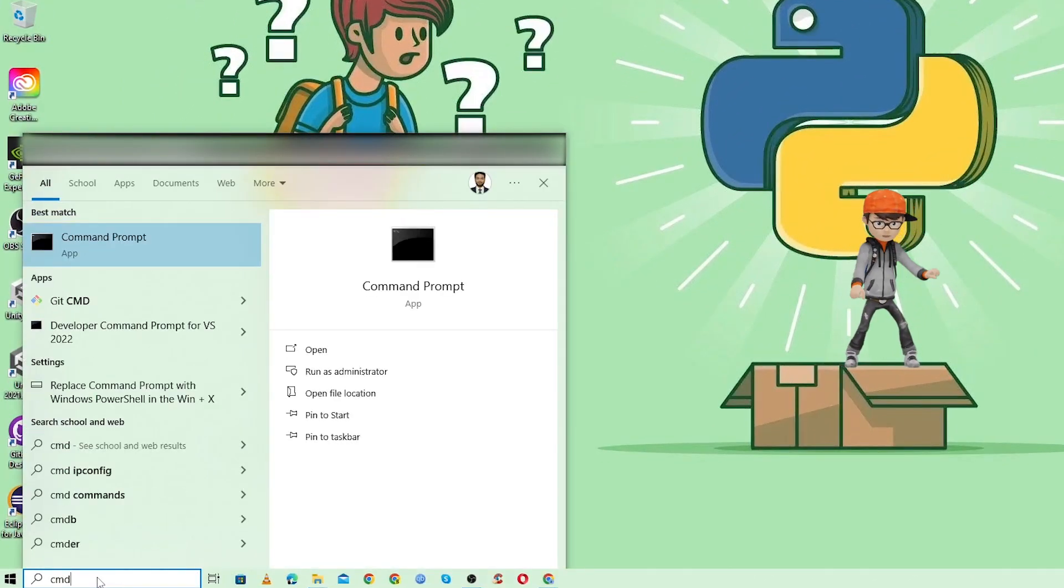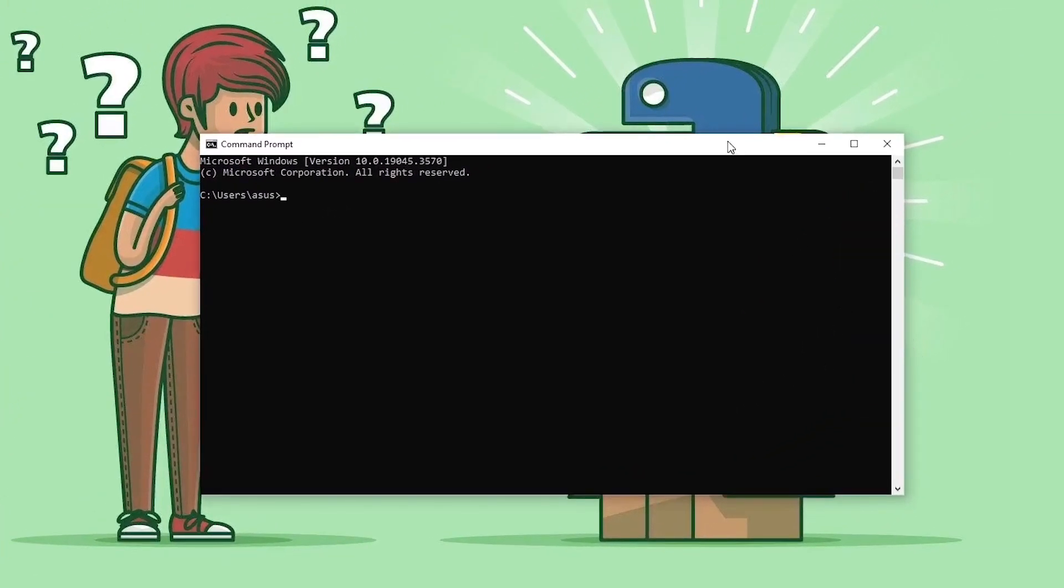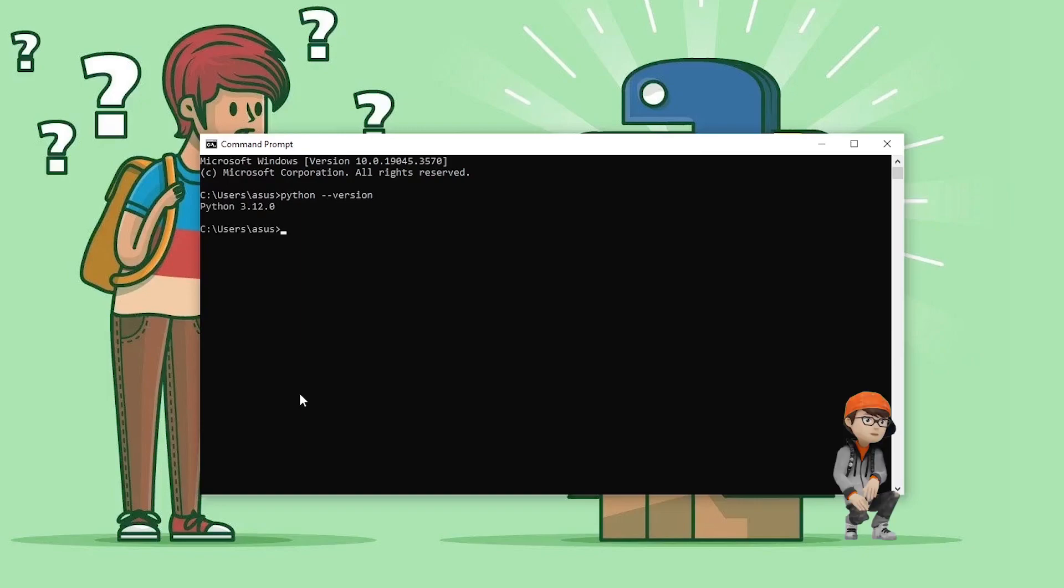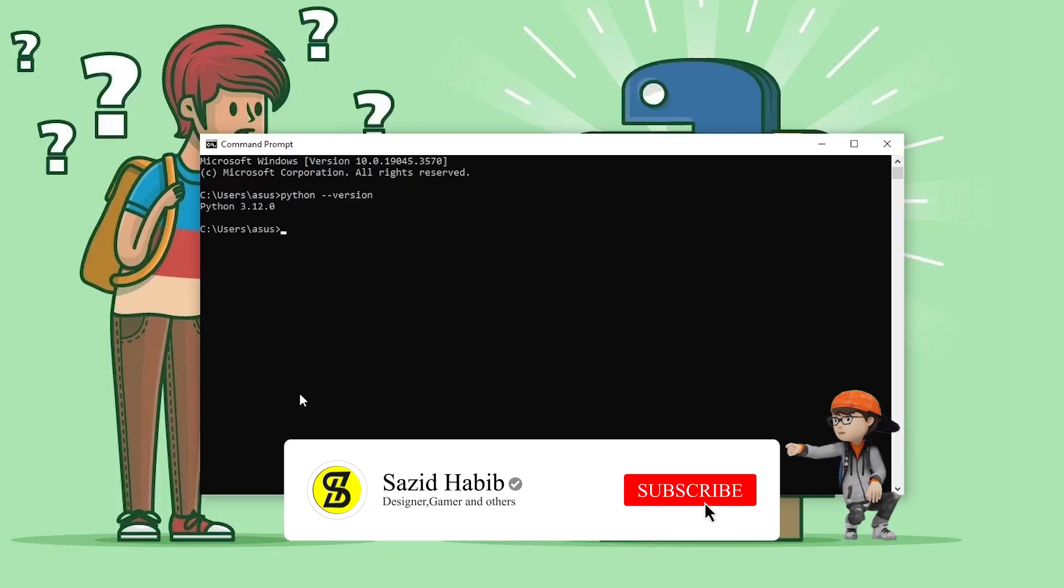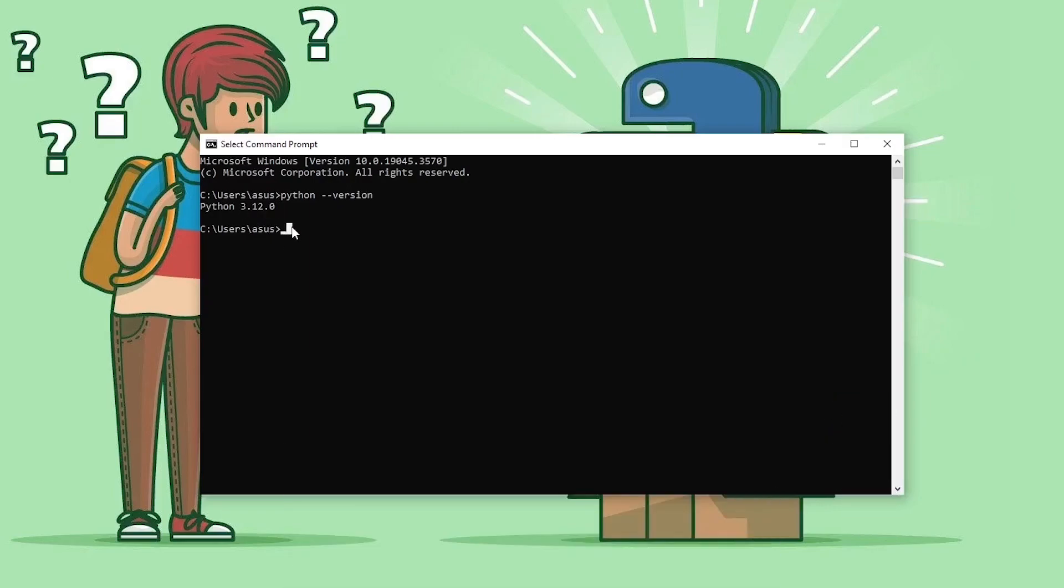Search for CMD, and once the Command Prompt is open, just write here: python space double hyphen version, and press Enter. As you can see, here is the latest Python version which we installed.